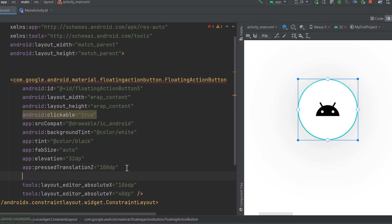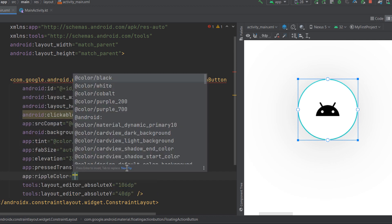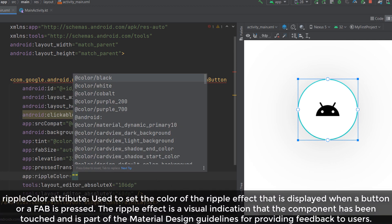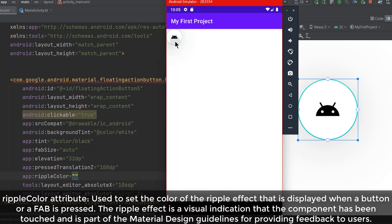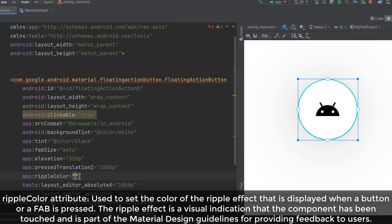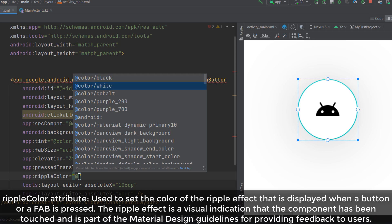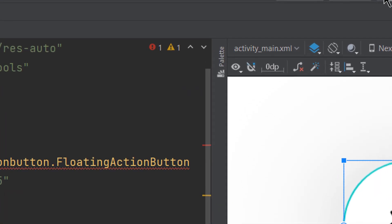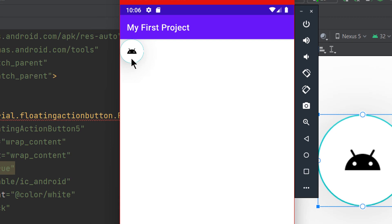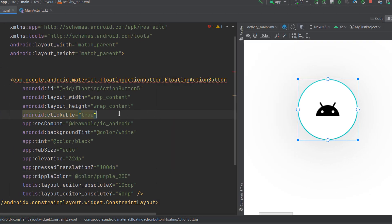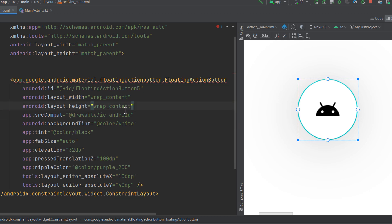The `rippleColor` attribute changes the color of the ripple effect you see when clicking the FAB. By default, a gray ripple is applied. If you change the ripple color to purple, you can see the purple ripple once clicked, giving the user feedback that the FAB is responsive. The `clickable` attribute is set to true by default for FABs, so we'll just delete it.